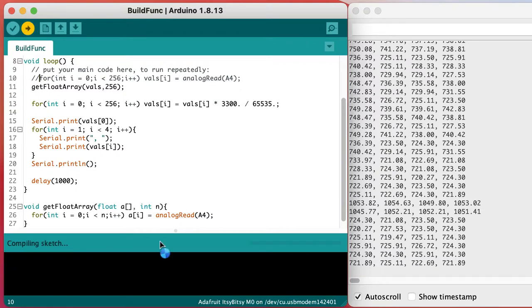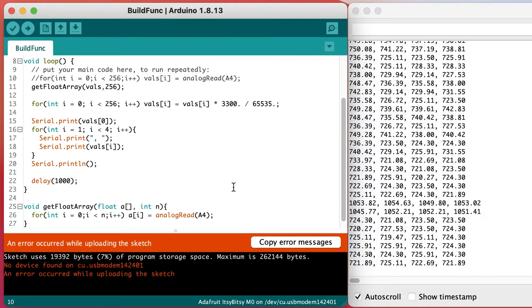Now let's comment out the original code just to make sure that it's the function that's doing all the work for us.